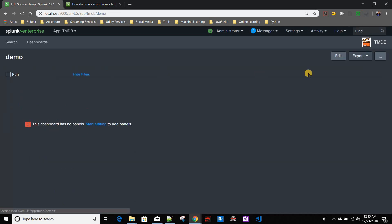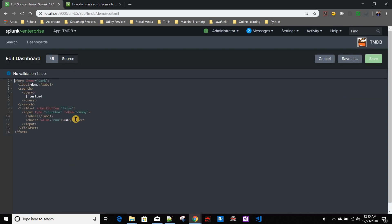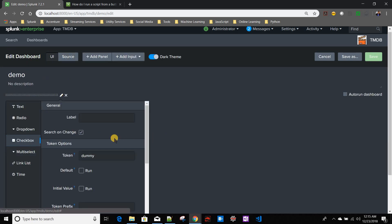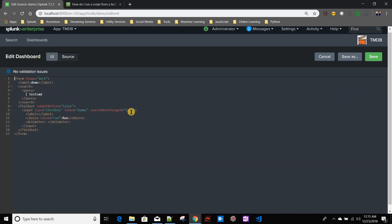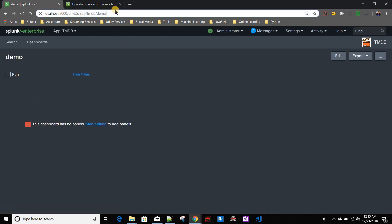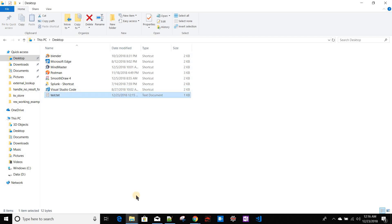The problem is that with 'search on change equals true', the search still runs when the dashboard initially loads. I only want it to run when I click the checkbox, not on initial load. If I refresh the dashboard now it will create the test.txt file automatically, which I need to prevent. So let's handle that.